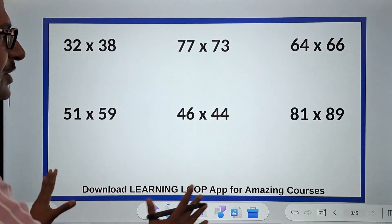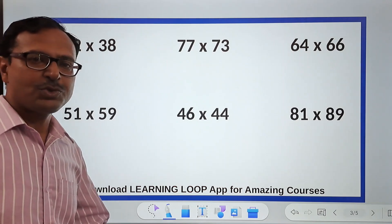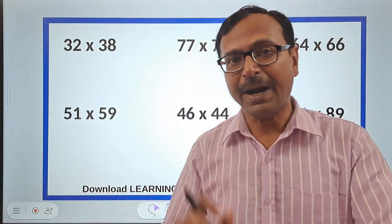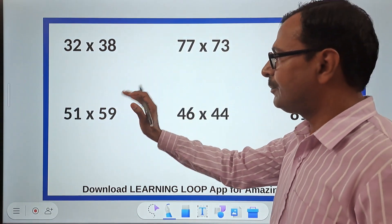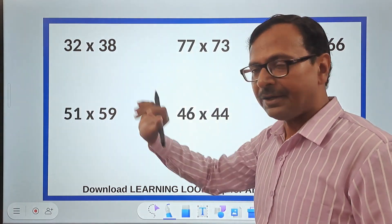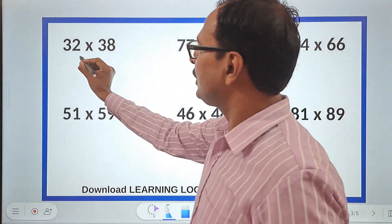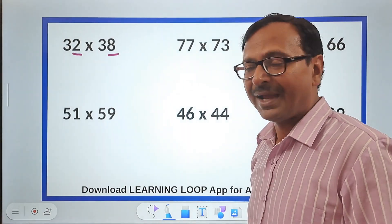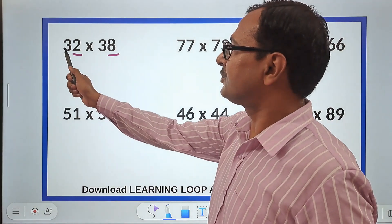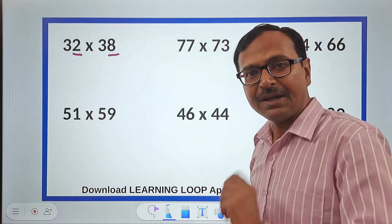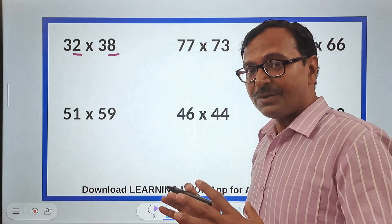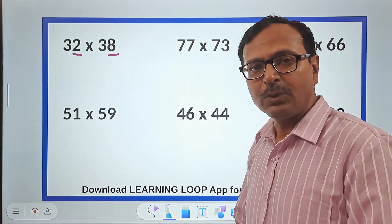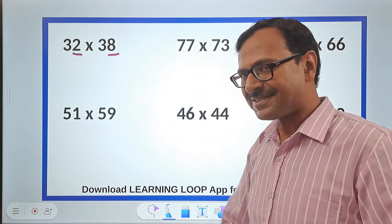We have so many calculations written here. All the numbers follow a pattern. In the first example, 32 and 38 — the unit digits 2 and 8 add up to 10, and the remaining part of both numbers, 3 and 3, is exactly the same. These are the special numbers we are going to multiply, and I tell you, 2 seconds is all you require to crack this.